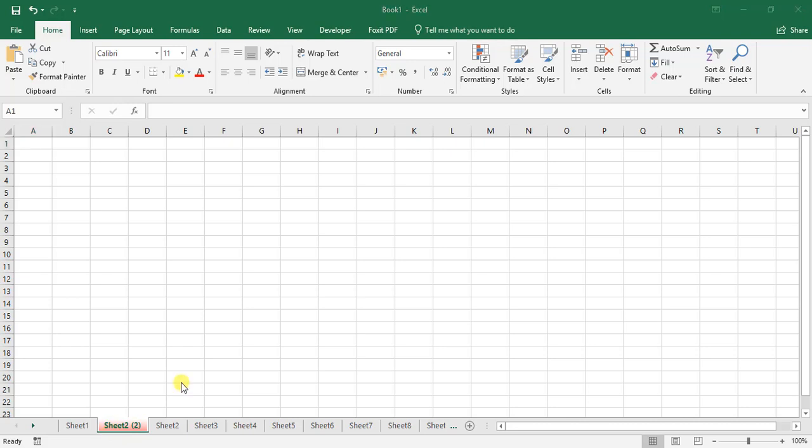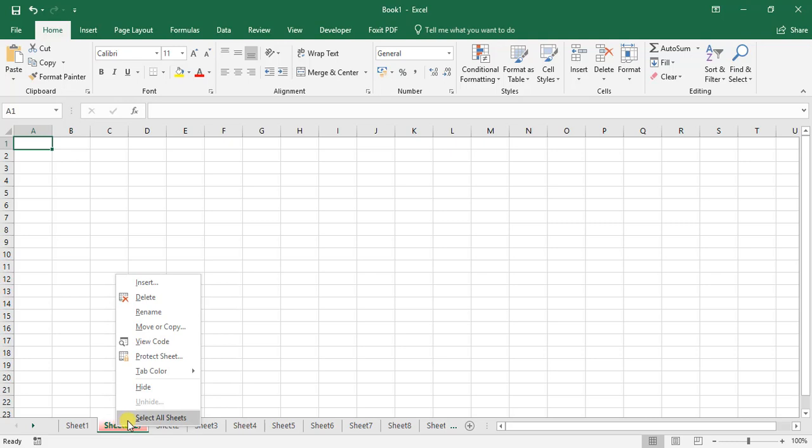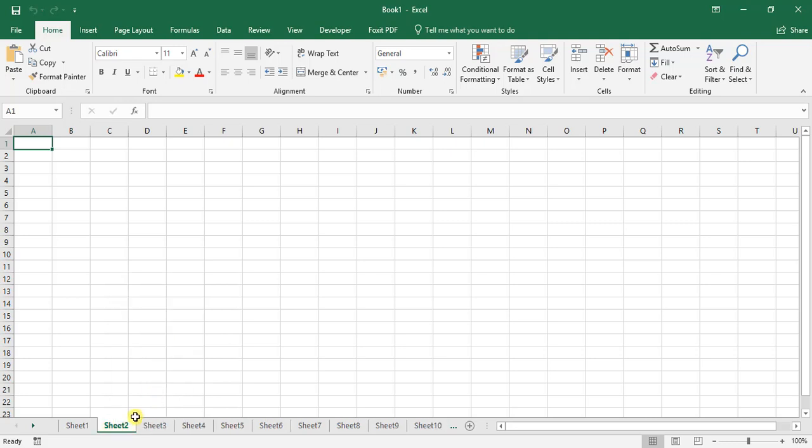The last thing we're going to look at is how to hide and unhide a worksheet. We select the worksheet we want, right-click, and go to the hide option. Therefore, it's now hidden.